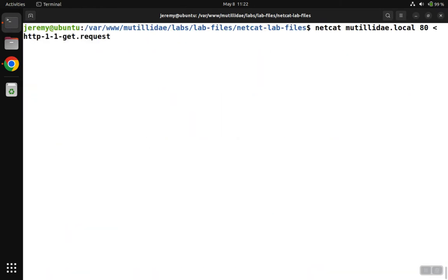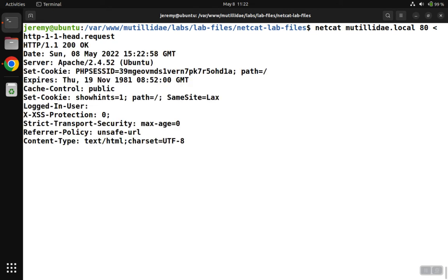This time we're going to do the same request, but we're only going to pass in the HEAD method instead of the GET method. And when the results come back, the only thing that comes back is just the headers.